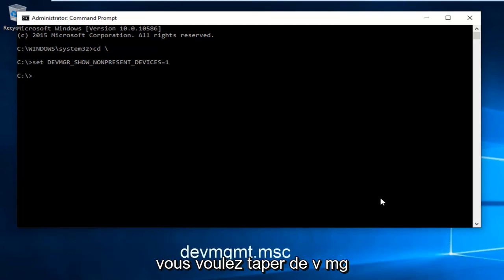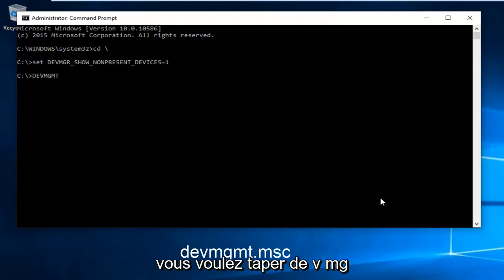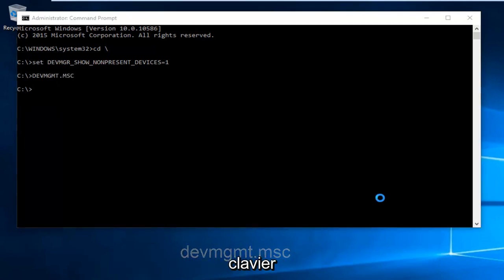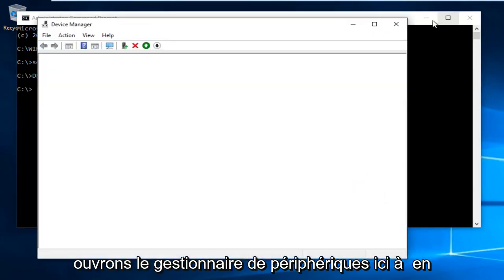Now type DEVMGMT dot MSC and hit enter. This will open up Device Manager.